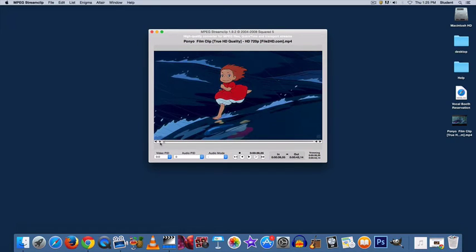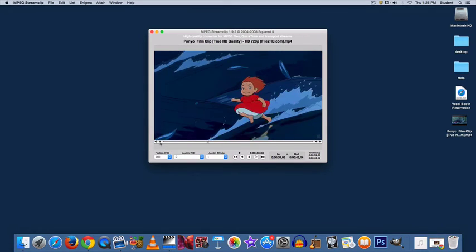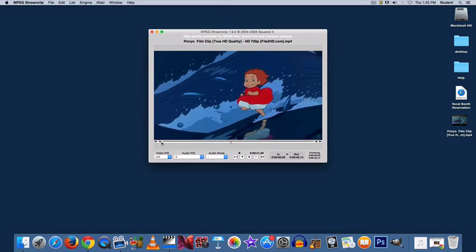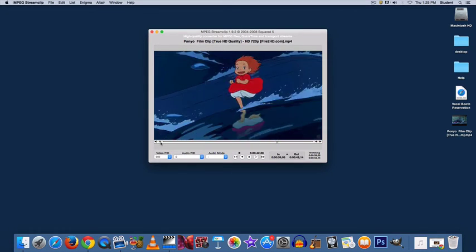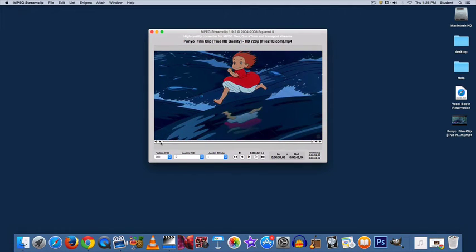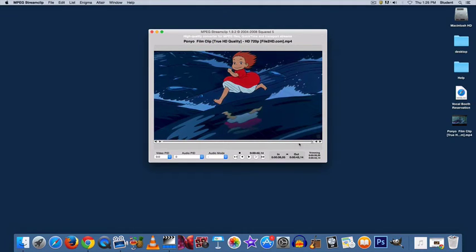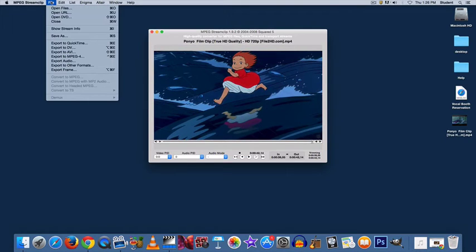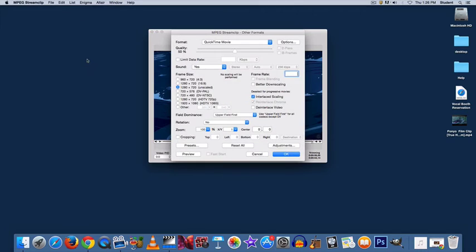Preview your GIF to make sure it looks how you'd like it to look. Now we are going to save all of these frames as an image sequence. To do that, go to File, Export to Other Formats.